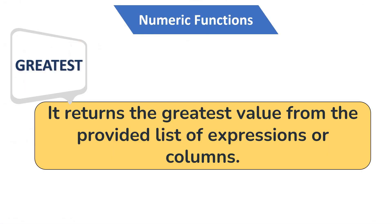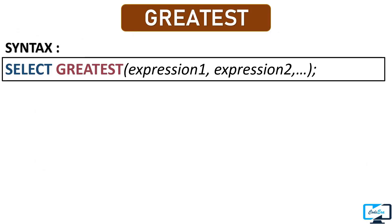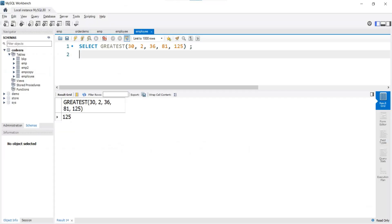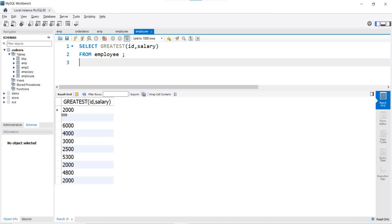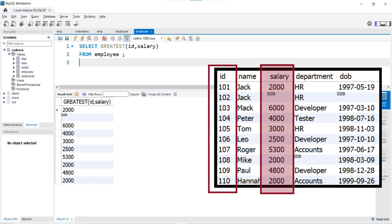Our next numeric function is GREATEST. This function returns the greatest value from a provided list of expressions or columns. We pass multiple expressions and it returns the greatest value. For example, passing a list of numbers — the output is 125, which is correct. You can also pass column names; for example, passing the id and salary columns. In the output we get the greatest value from id and salary — since all id values are smaller than salary, we get all salary values as the result.